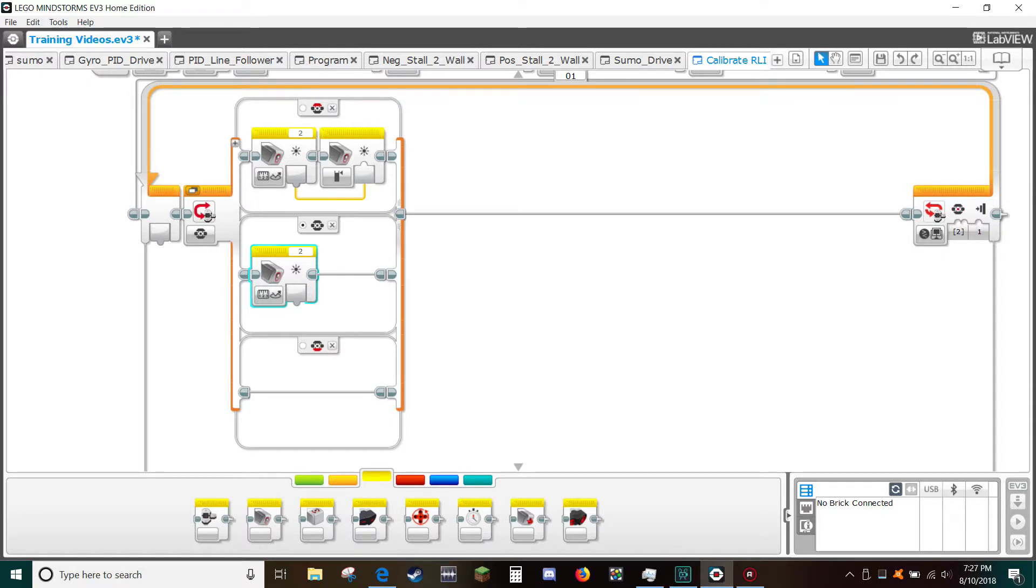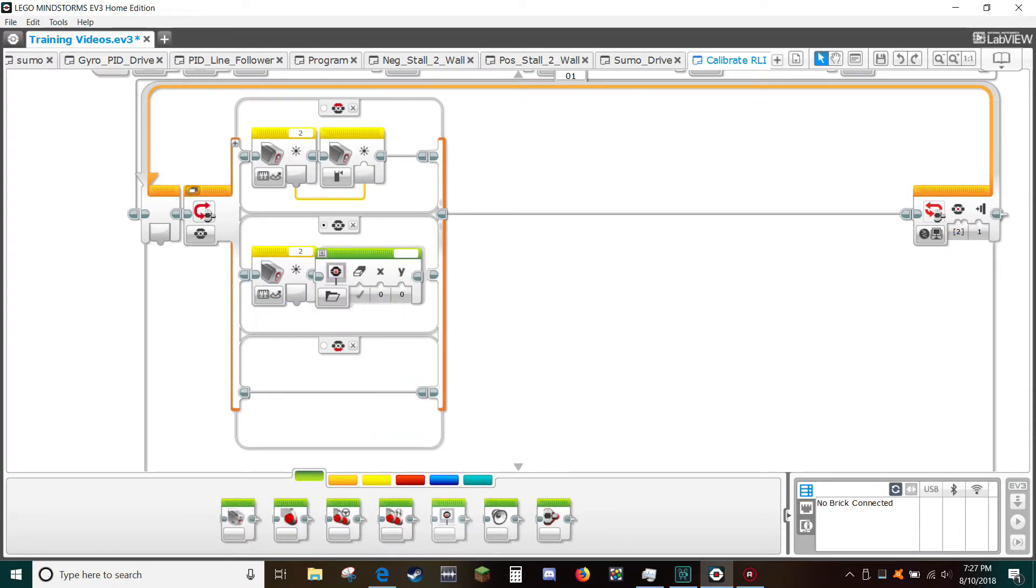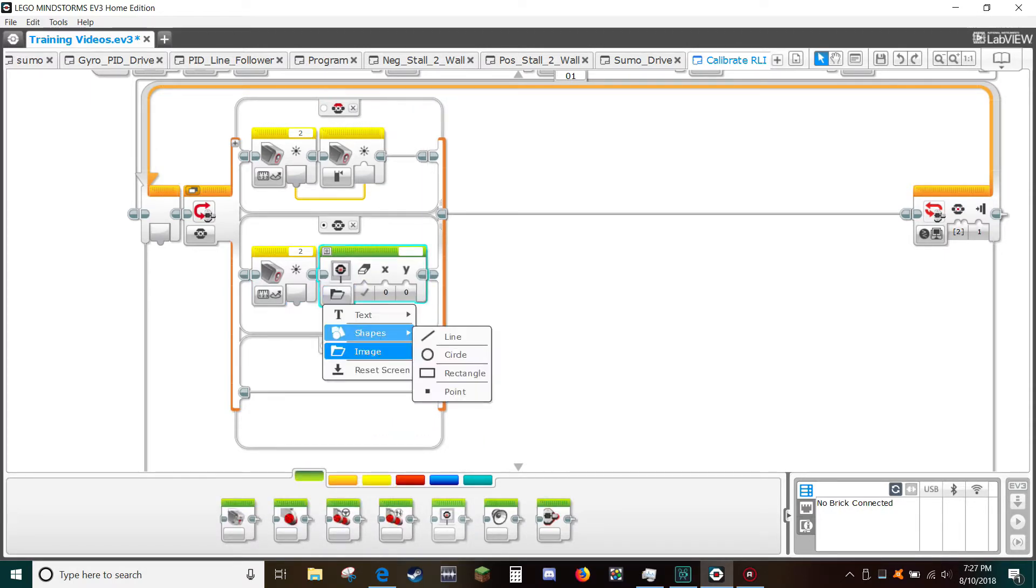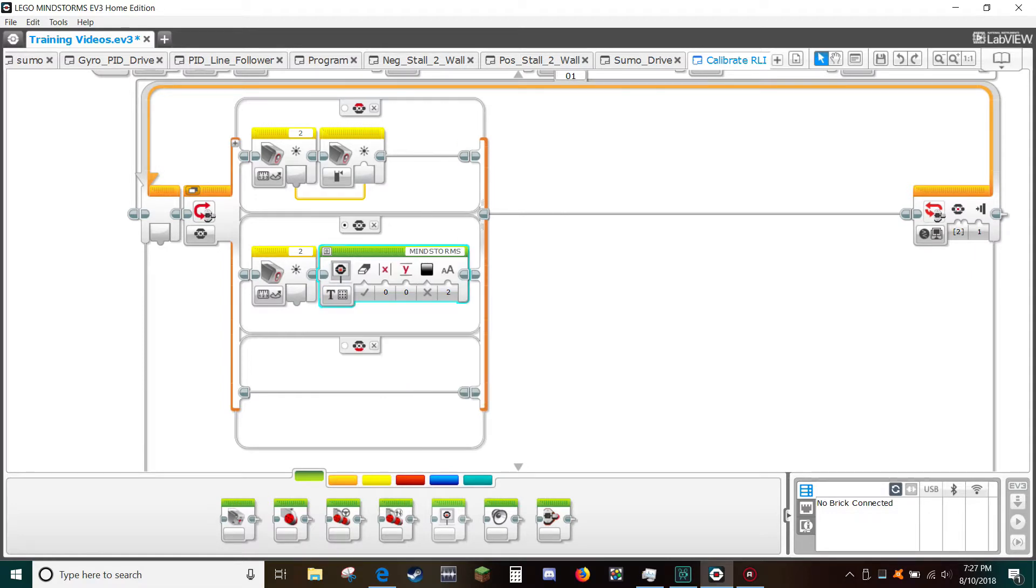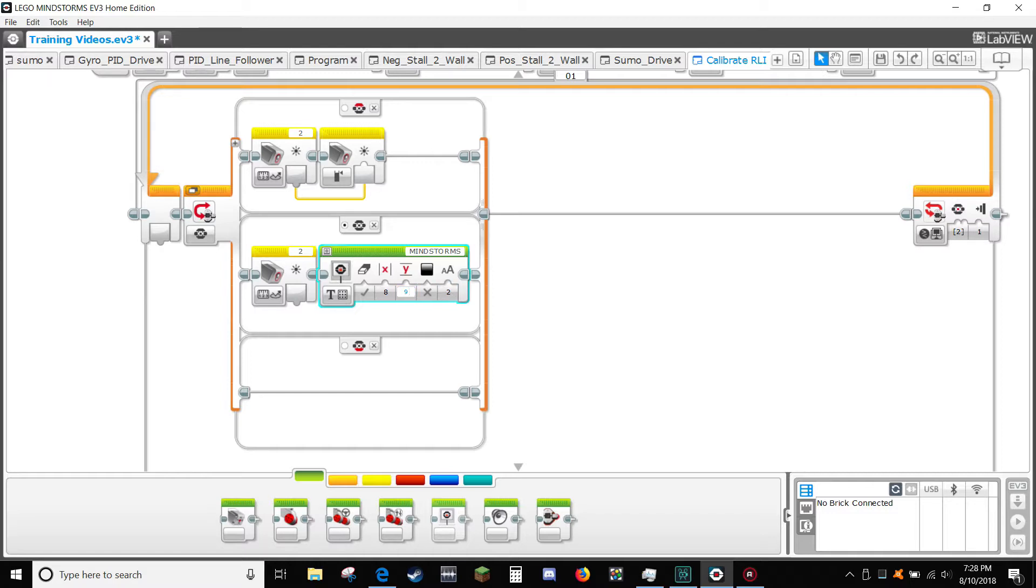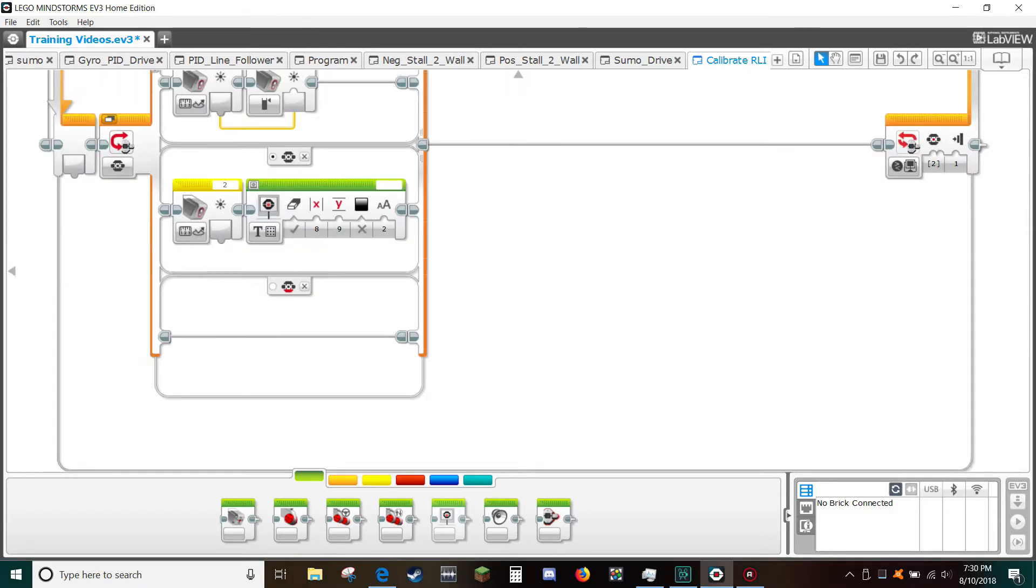From the green tab select a text block. Select text grid and for X put 8 and for Y put 9. Use font size of 2. And in the text field type 4 spaces. This will erase the part of the screen where it's writing the current light sensor reading.